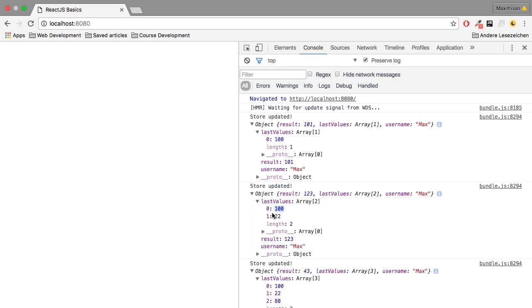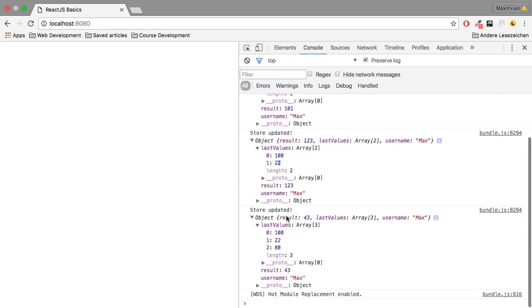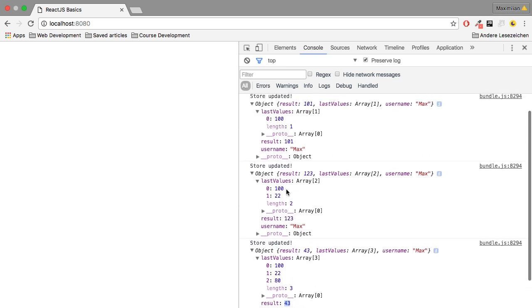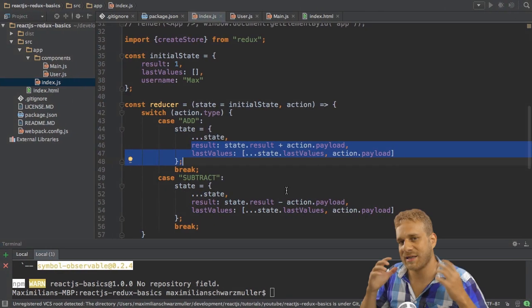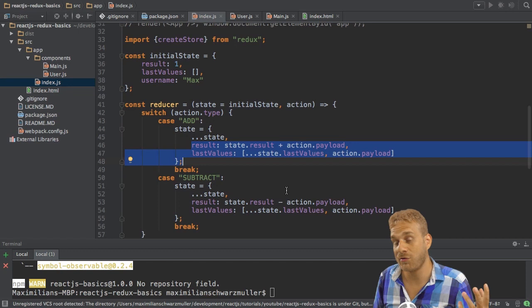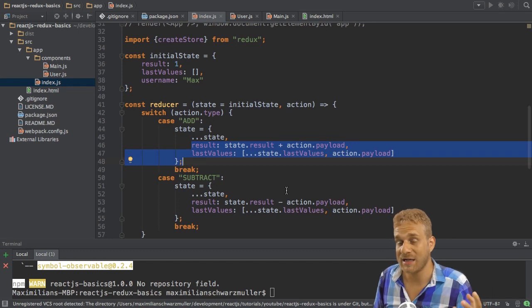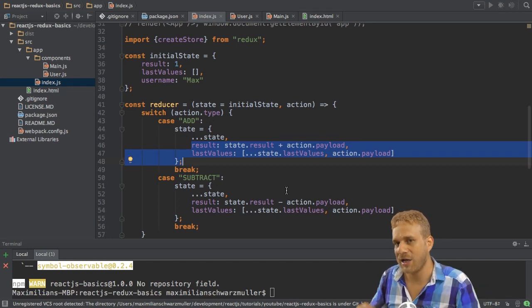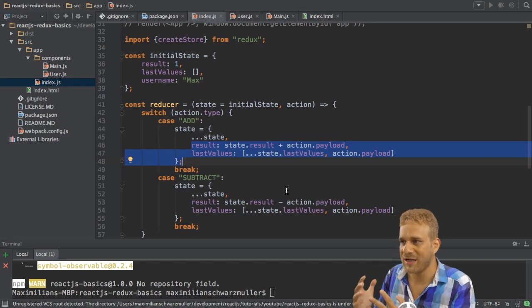And then the last time we dispatch an action, we get 100, 22, and then 80. And the result is changed appropriately too. So that is how you handle objects and arrays in an immutable way in your Redux state.